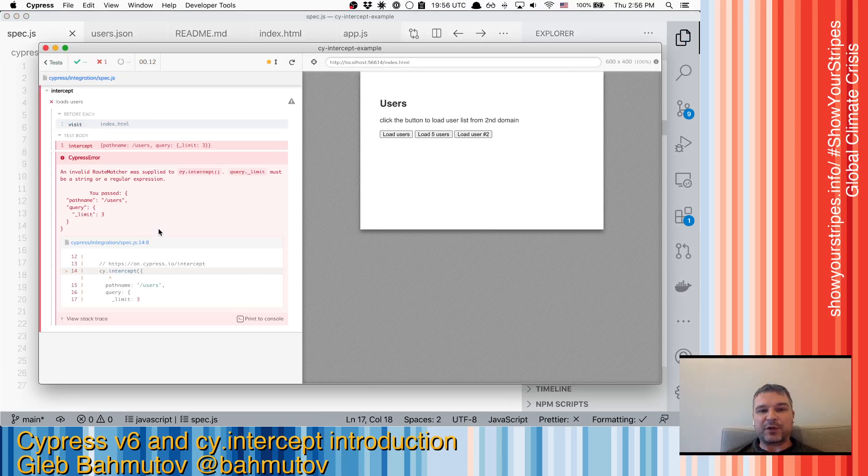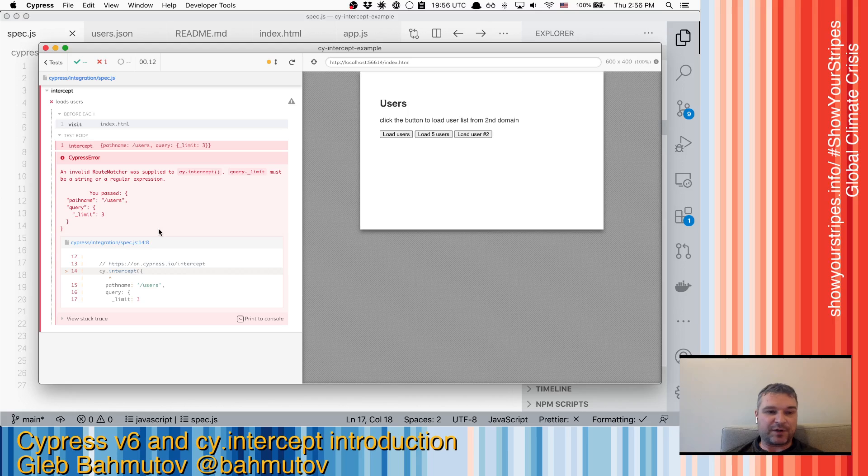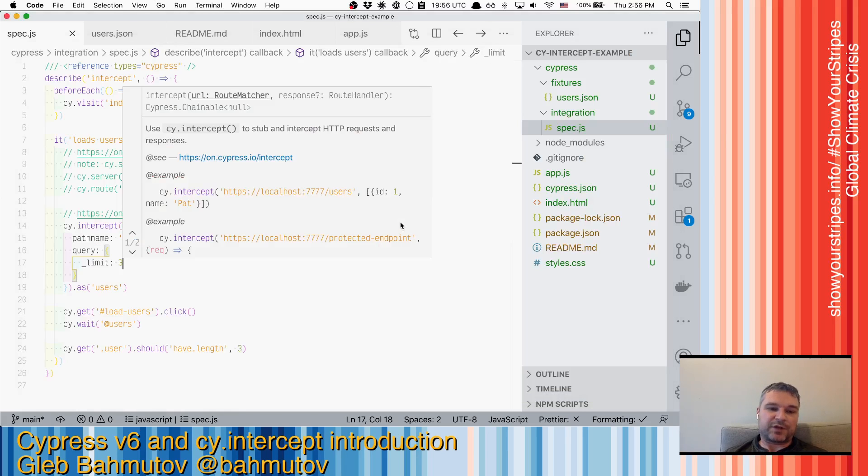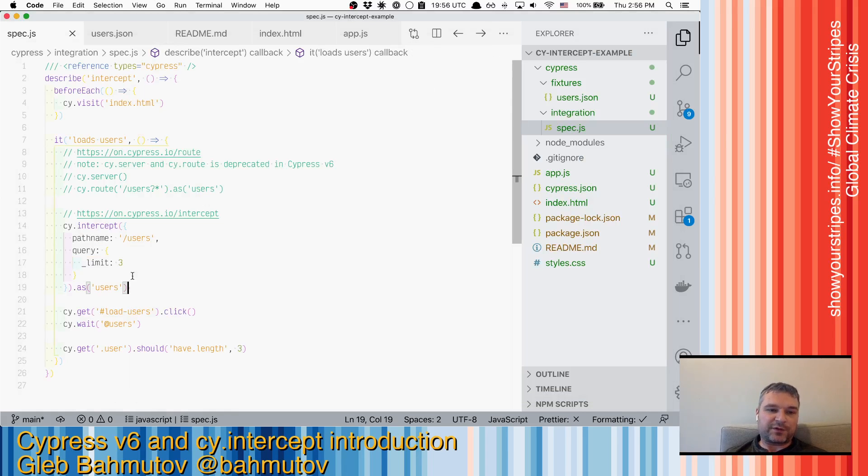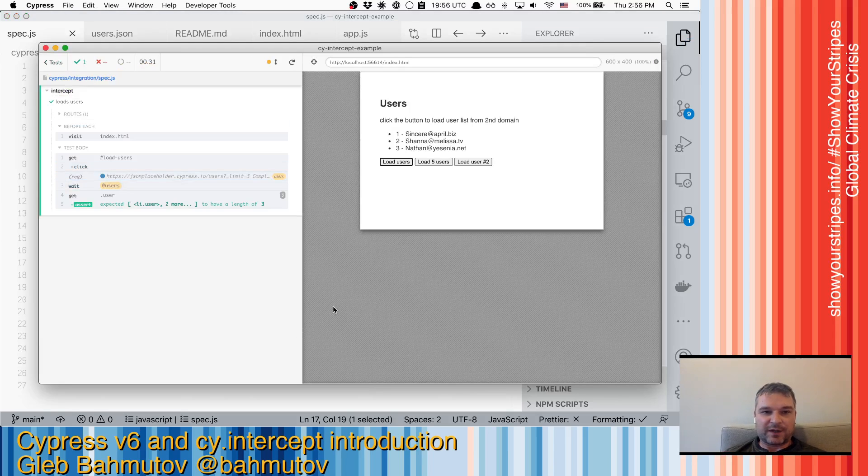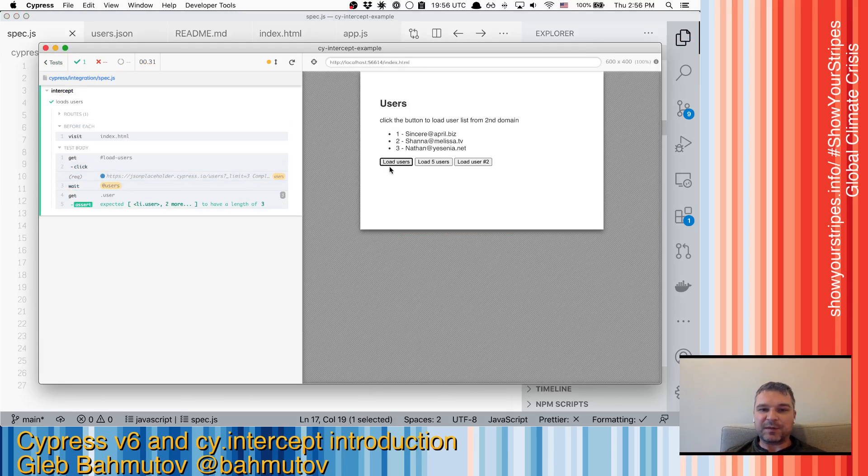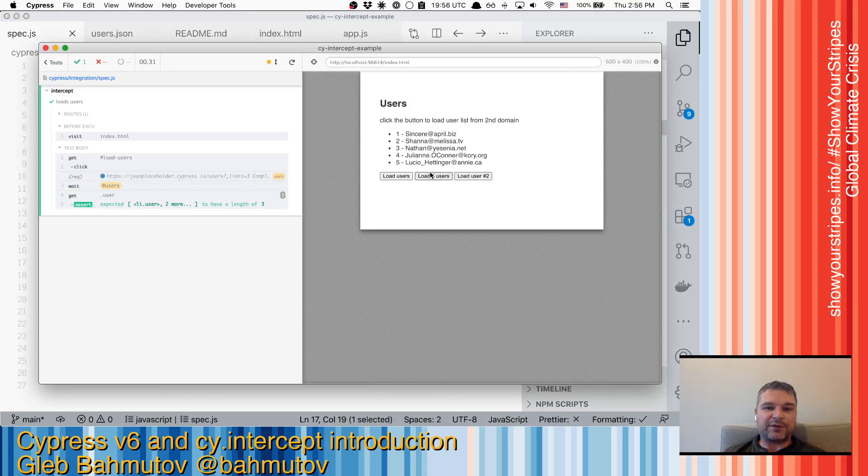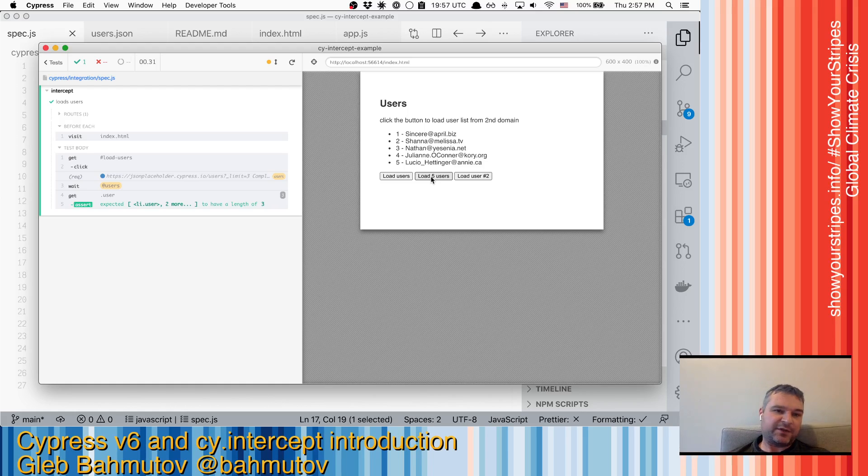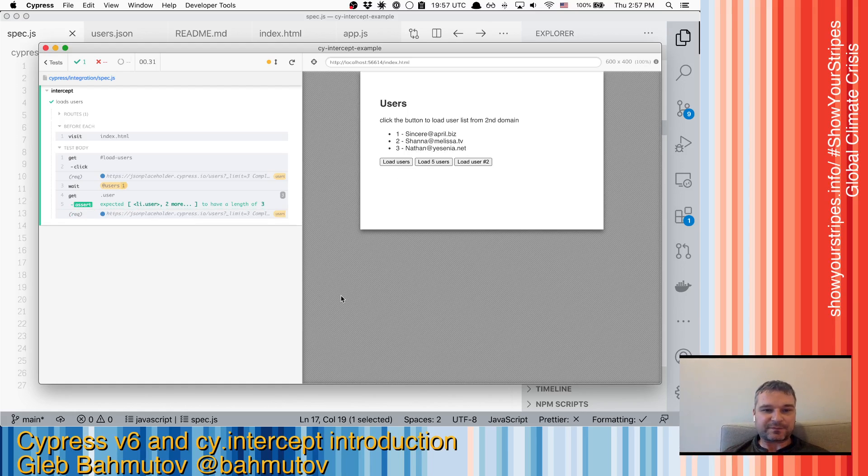When we provide query, it can have numbers because the query inside the URL should be all strings. So instead of three, we have to surround with quotes. So now we matched this request that asks for three users. And when we load five users, our intercept doesn't intercept those requests because they're different because the query object is different.